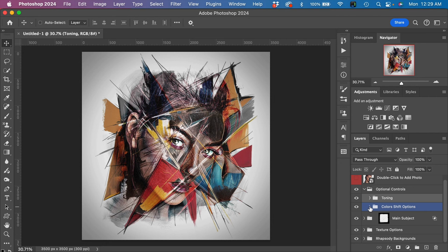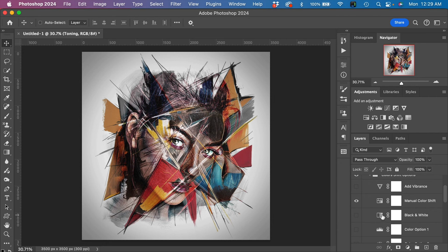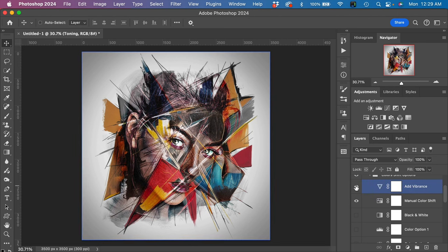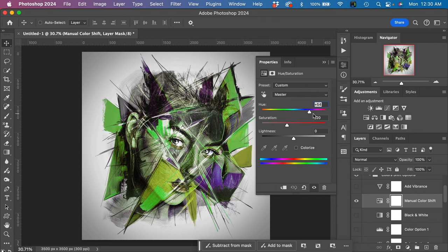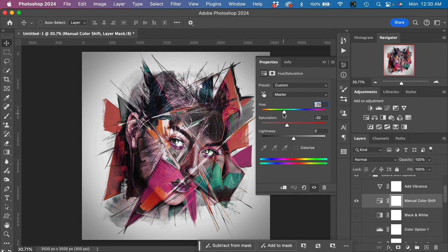We can jump into the color shift options right here. We have the option to add more vibrance—you can see the effect of that there. We have a manual color shift, and this is set at a default amount, but if we double-click on the swatch here, you can see we can change the colors and shift them just by dragging this slider around here.